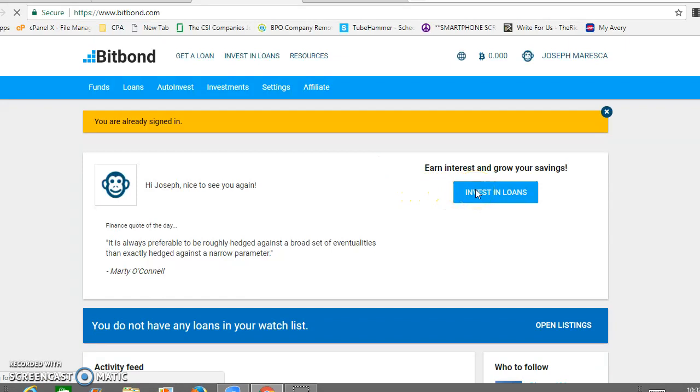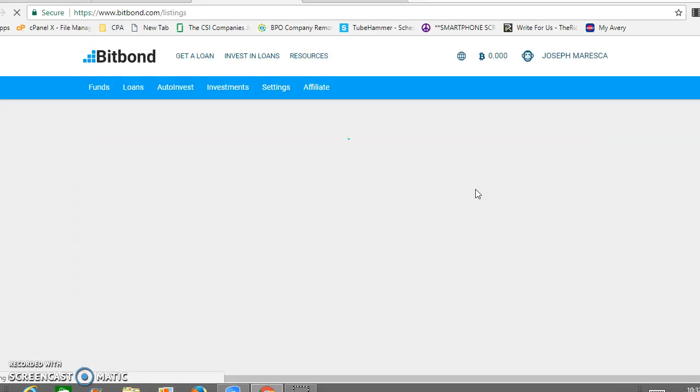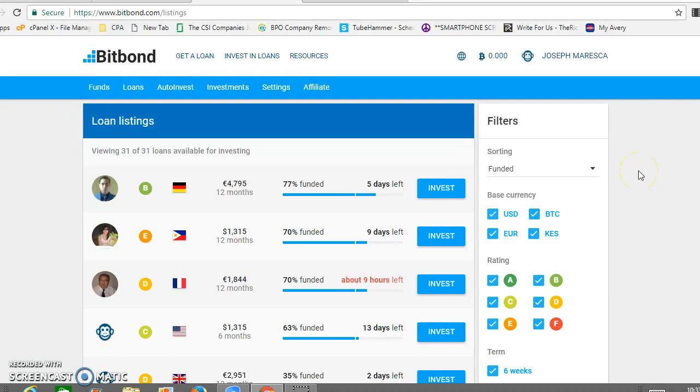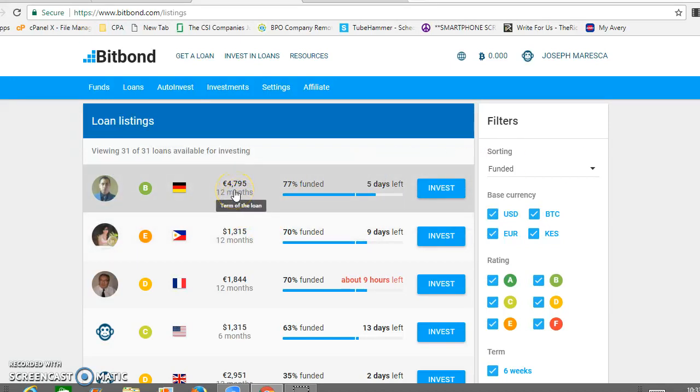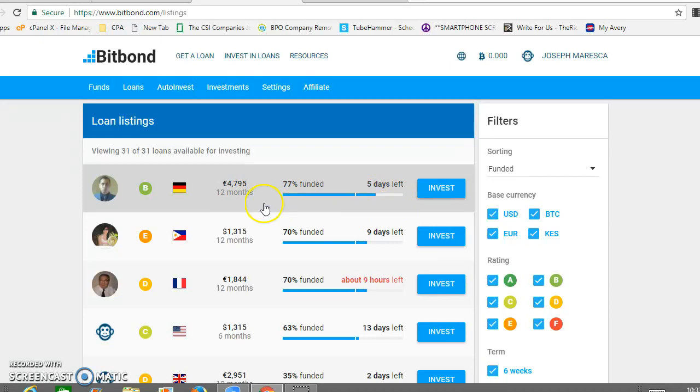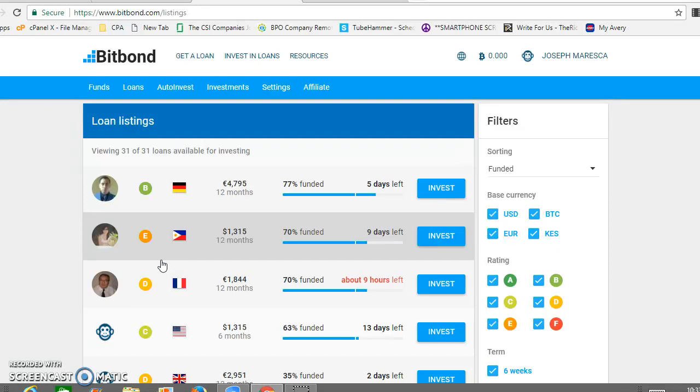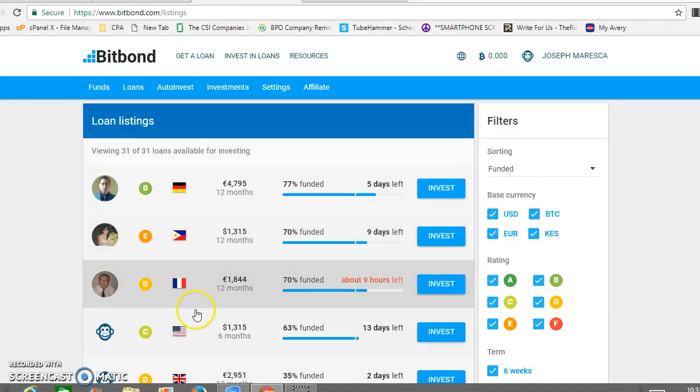When you invest in loans, you can see here these are the individuals who have been vetted and verified by BitBond, and they're requesting capital. You see that someone here needs almost 4,800 euros. There's five days left before he gets to his goal of what he needs. BitBond also rates the borrowers, so if you only want to lend to people with higher ratings, you can do that.